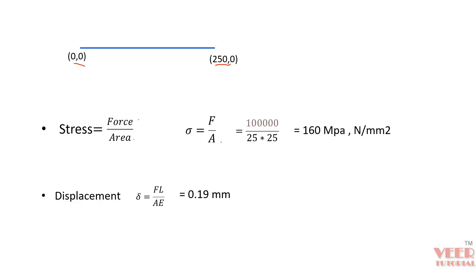When we do the calculation, you can see 100,000 divided by 25 by 25. This value will be 160 Megapascal or you can say Newton per mm square.